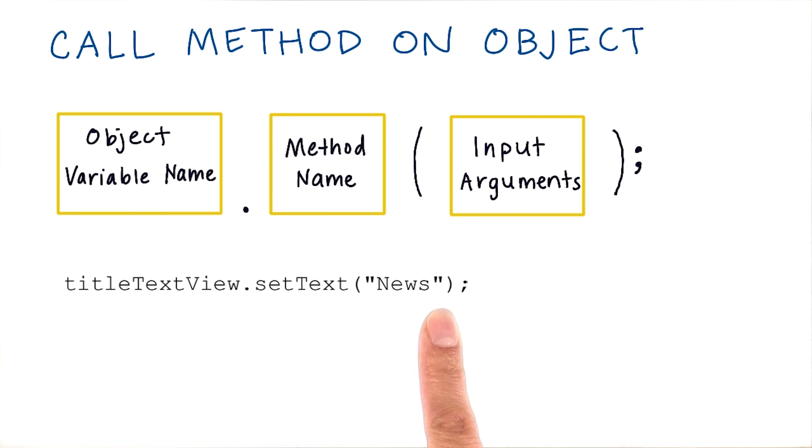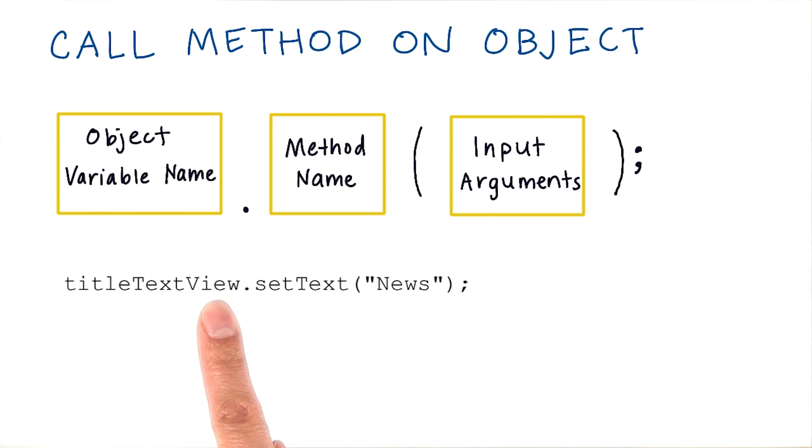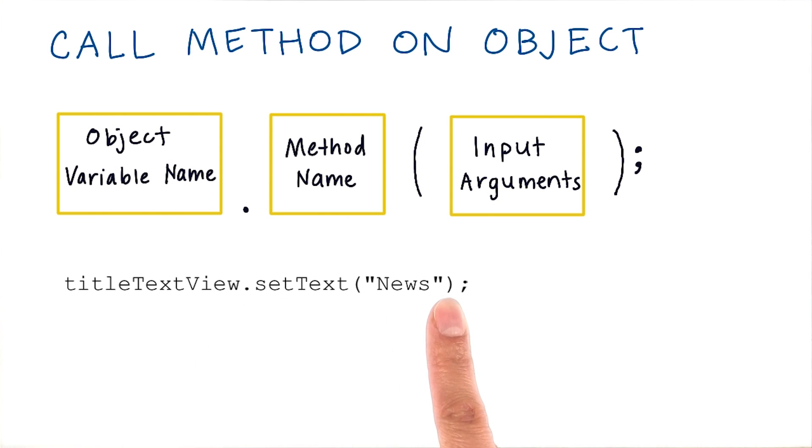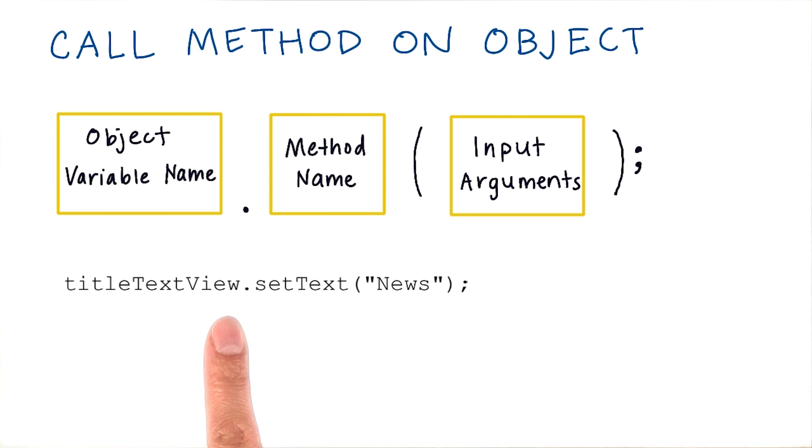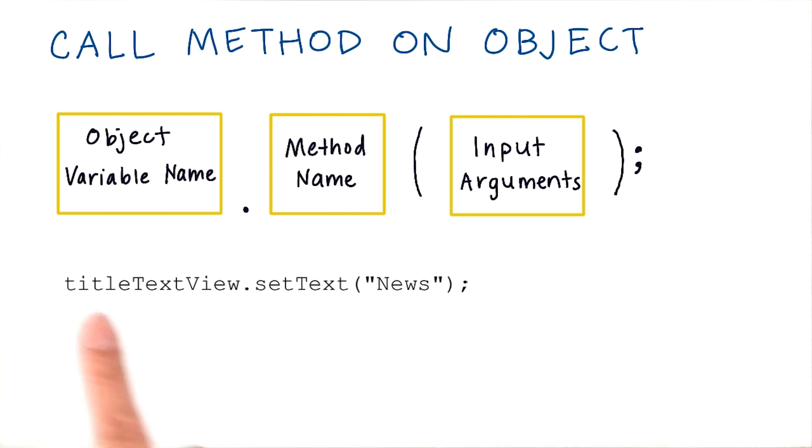When you write this line of code, it modifies the title text view object so that it displays this on the screen. The reason we use the object variable name here is because there could be multiple text views in your app. So make sure you're calling the method on the right object instance.